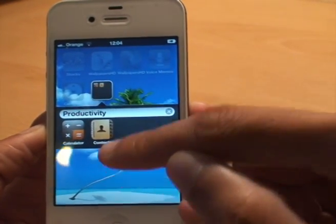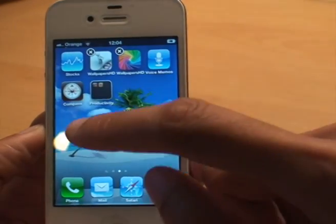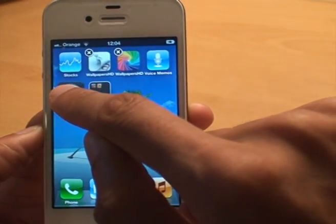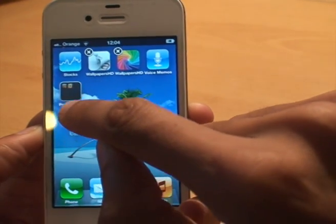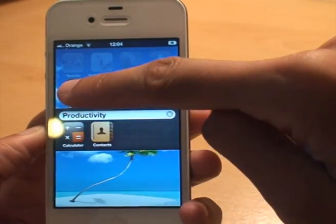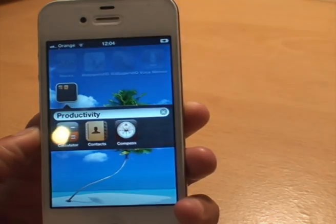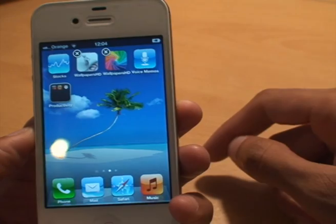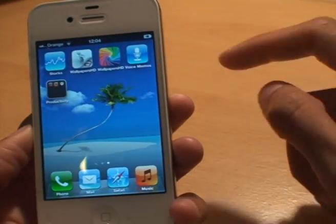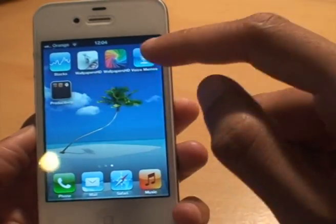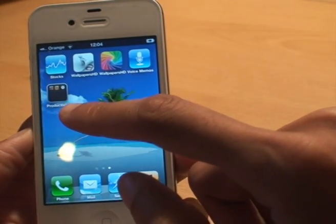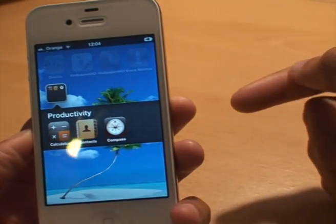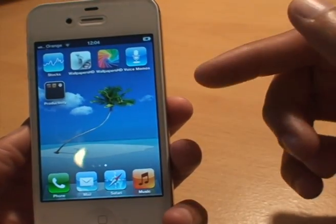To come out of it I'll just tap an empty space. They're still shaking, so for example if I want to move the Compass as well into the same folder, hold it down, just drop it in there. I'll hit the home button so that's saved. Now you can see I've got a folder called Productivity. If I want to see what's in the folder just tap it and that's what it brings up.